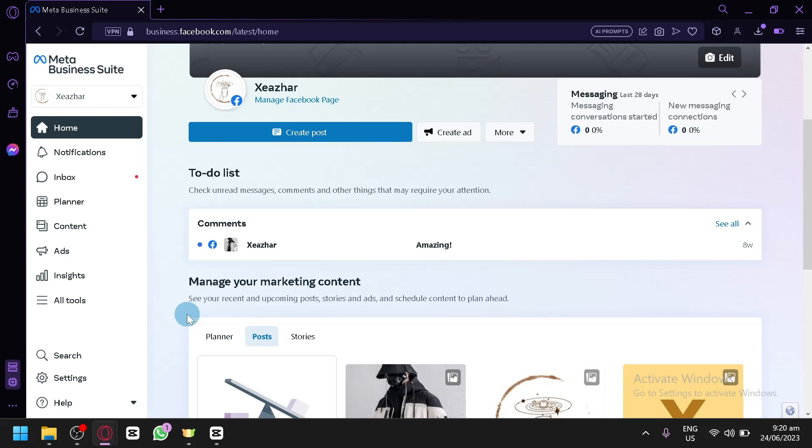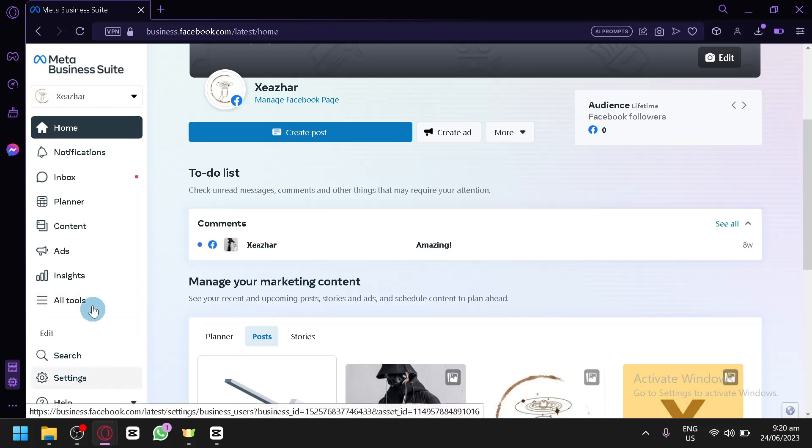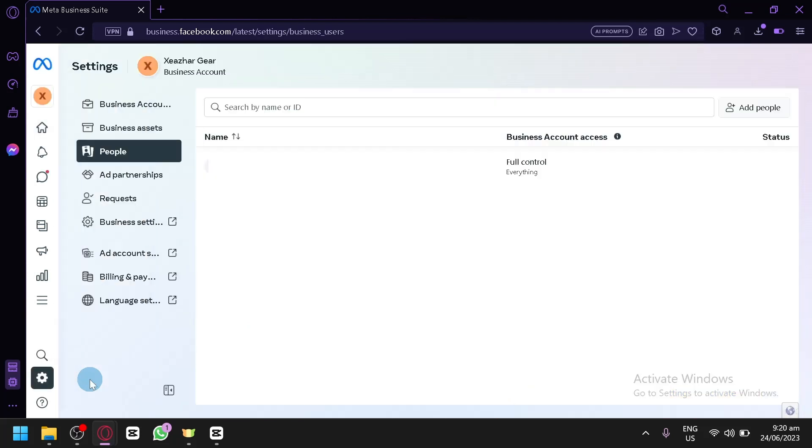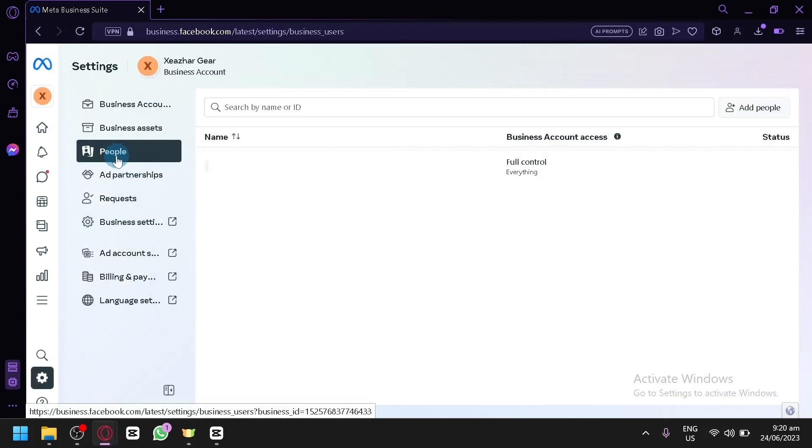It will be different on the Meta Business Suite. Now the way to get someone's attention or to tag someone technically is by going to settings over here on the bottom left. Click this and then click on people as well over here.